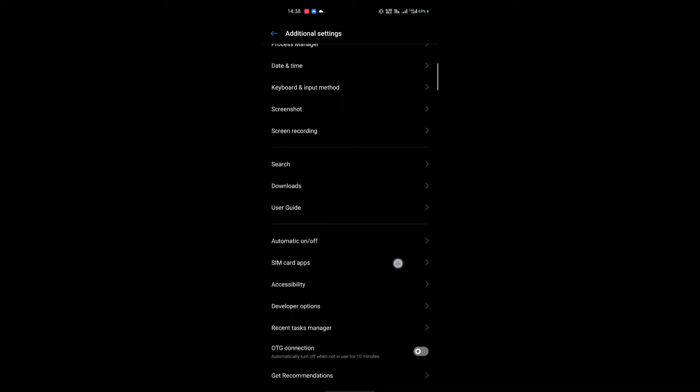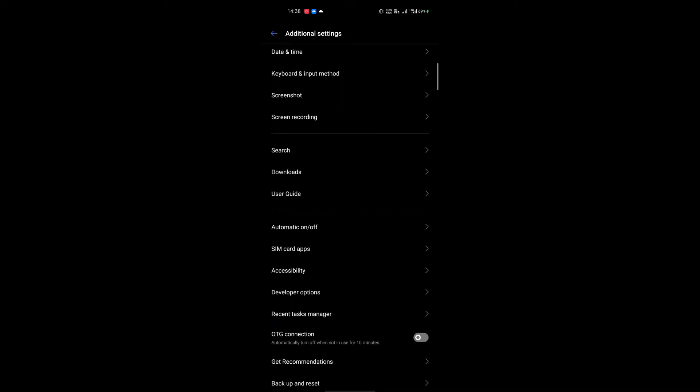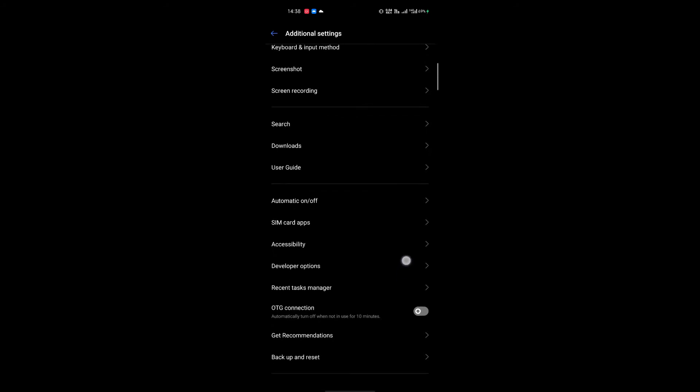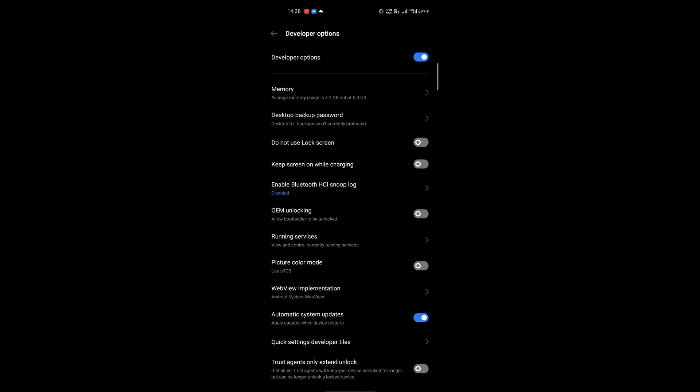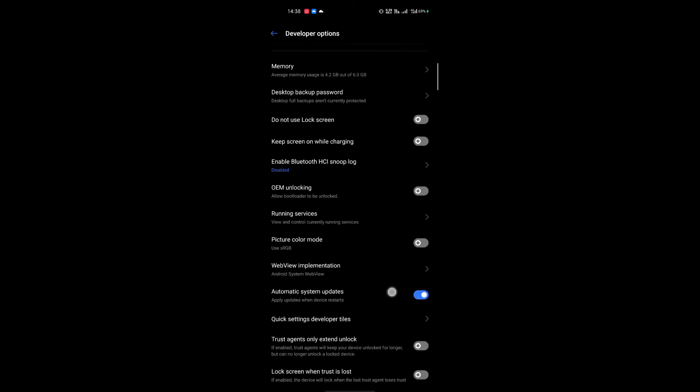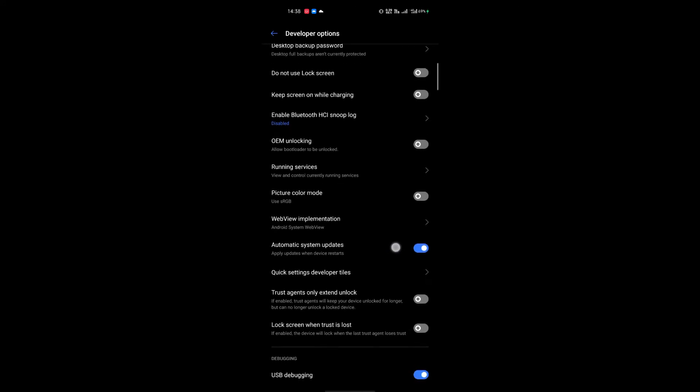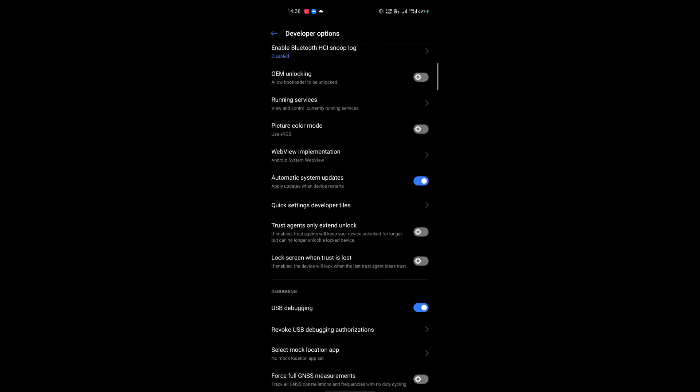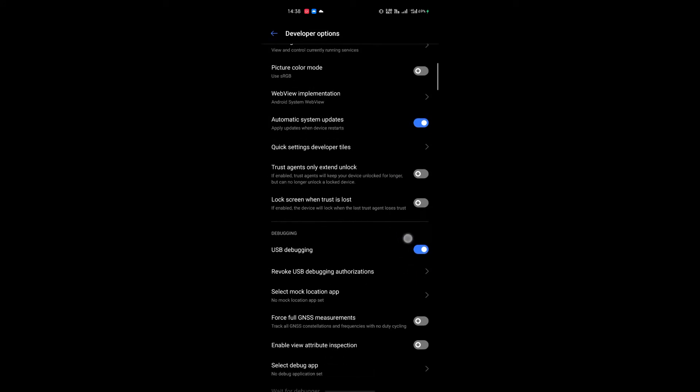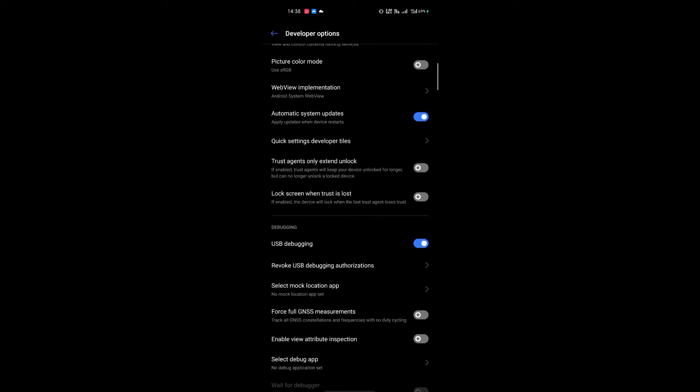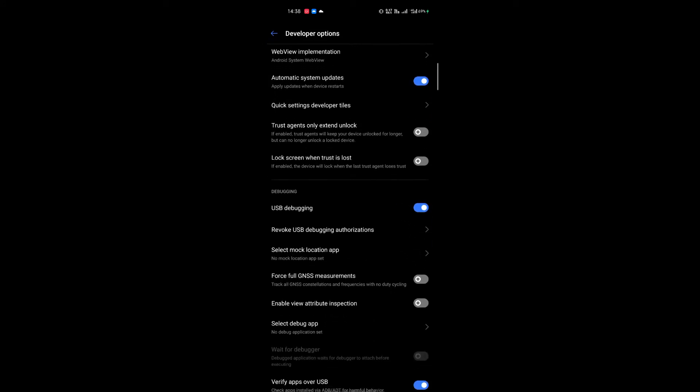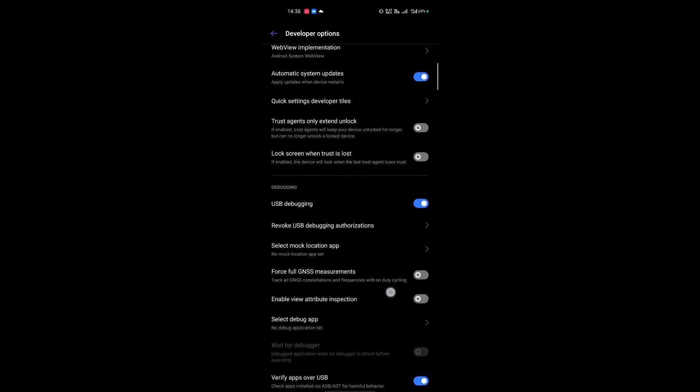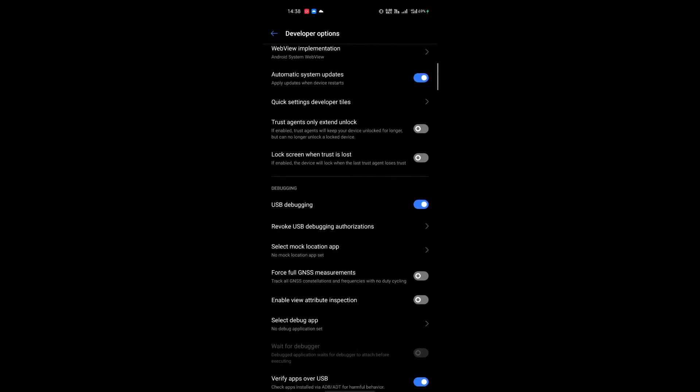For my case inside the additional settings I have the developer option. But for your case if it is not there just find the developer option first. Inside the developer option you will find that there is a USB debugging radio button. Just find the USB debugging radio button. So allow the USB debugging from your mobile phone. With help of this USB debugging you can download the Flutter app on your mobile phone.